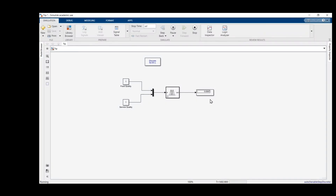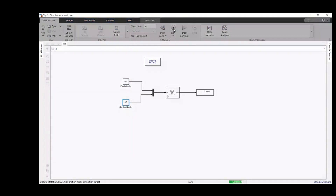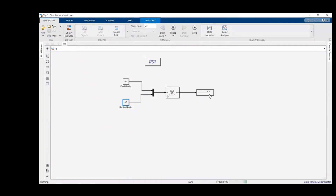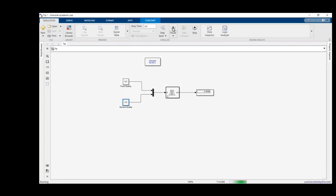Running the simulation: with food quality at 1 and service quality at 1, the fuzzy interface system outputs about 0.8. Now let's change food quality to 0.2 and service quality to 0.5, apply, and run again. We get a different value. Bringing values further down to 0.2, we get approximately 0.409. The display blocks are showing the output results corresponding to both inputs.